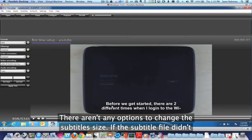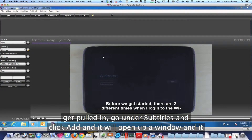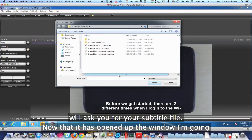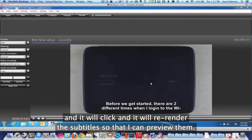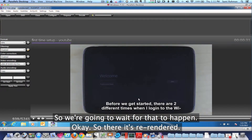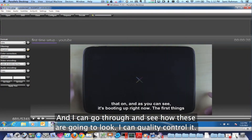Now there aren't any options to change the subtitle size. If the subtitle file didn't get pulled in, go under subtitles and click add, and it'll open up a window and ask you for your subtitle file. Now that it's opened up the window, I'm going to pick my subtitle file — that is the YouTube one right here. It will re-render the subtitles so that I can preview them. So there it's re-rendered, and I can go through and see how these are going to look. I can quality control it.